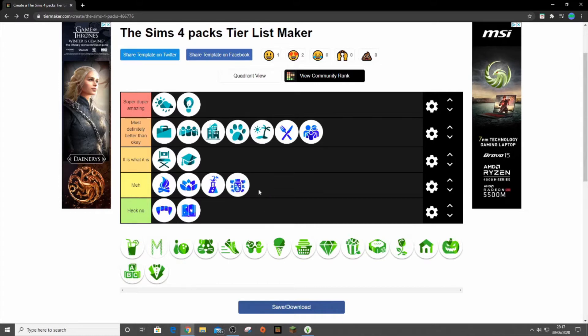Then Jungle Adventure. It can go here, it can go in meh. I like the build mode items and some of the cast items are all right, but the gameplay I've never really done it before and it's just not that great.